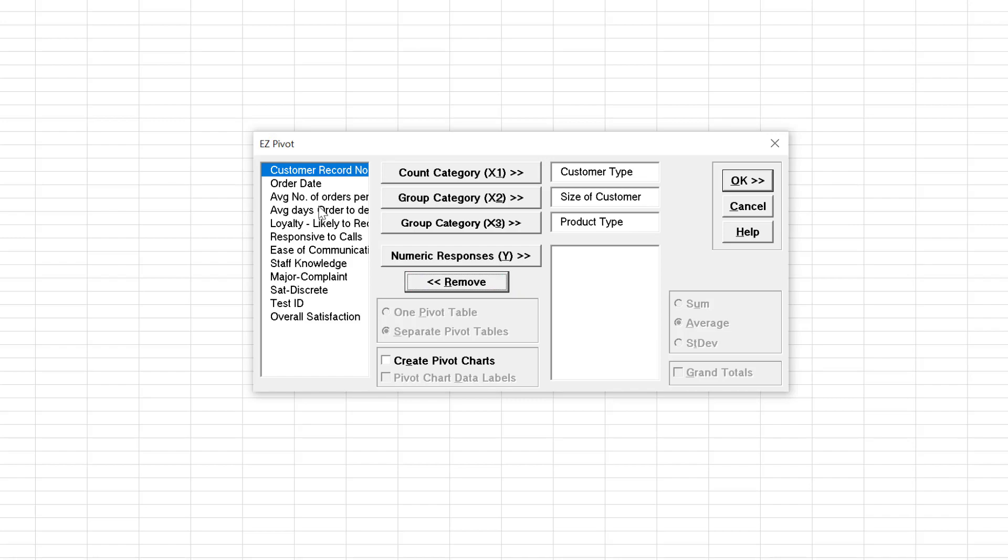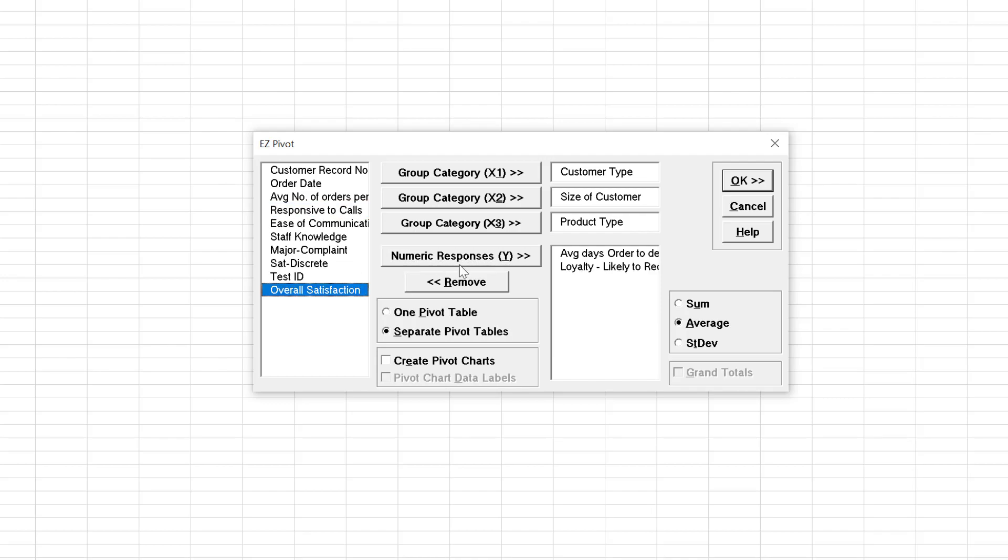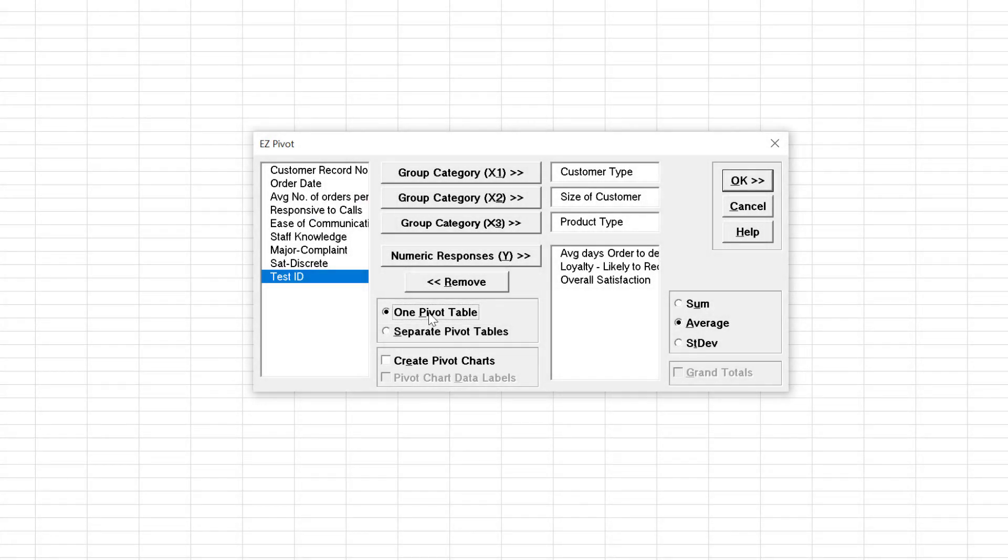Select Average Days of Order to Delivery, Loyalty, Likely to Respond, Overall Satisfaction, and click Numeric Responses, Y. Select one pivot table. Click OK.